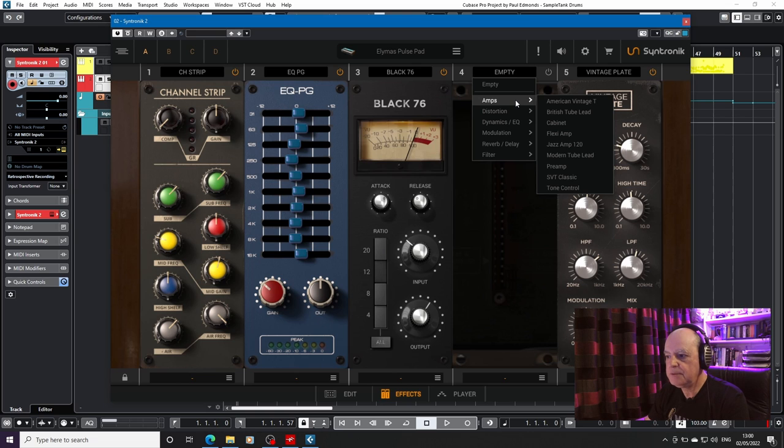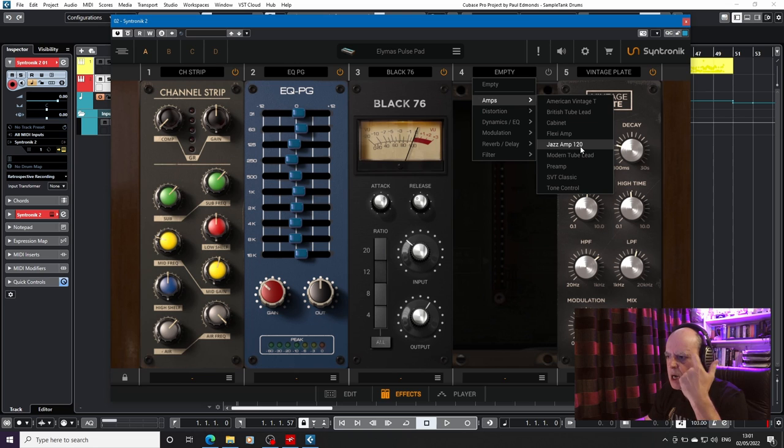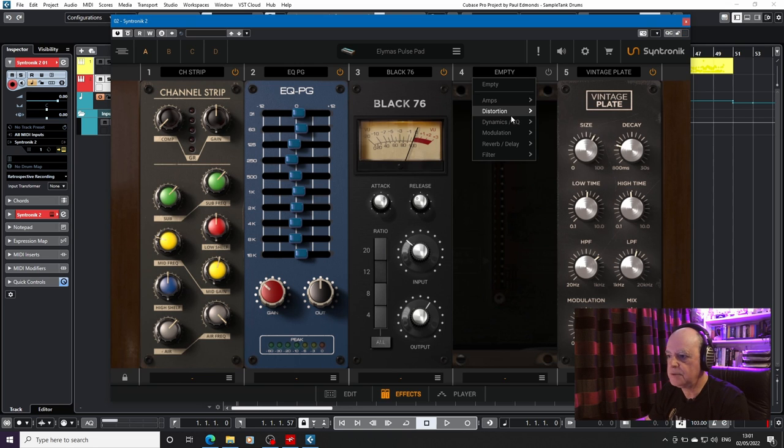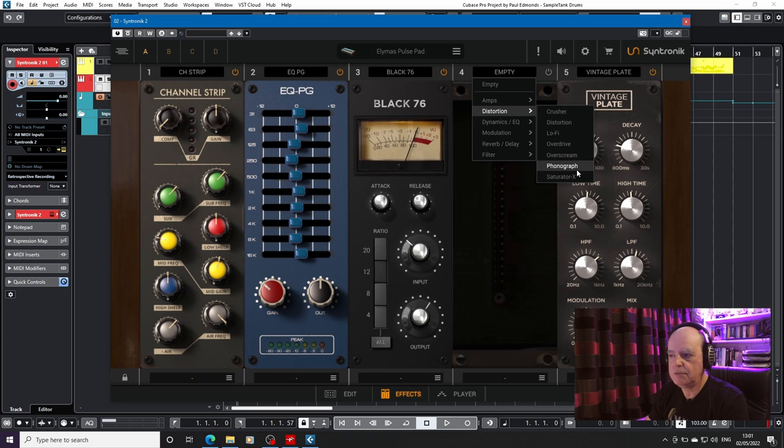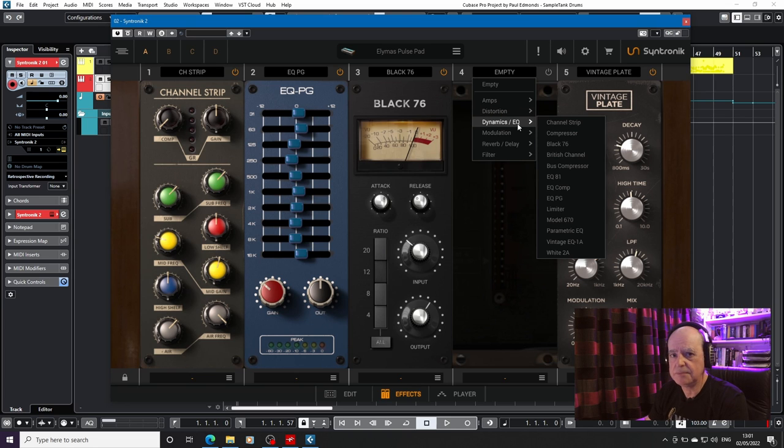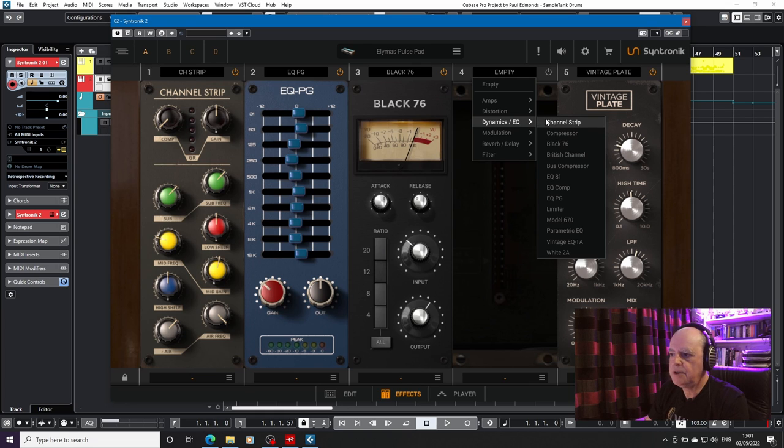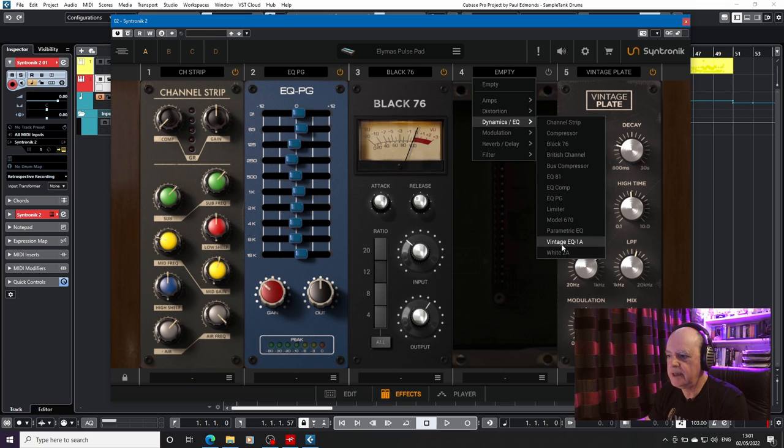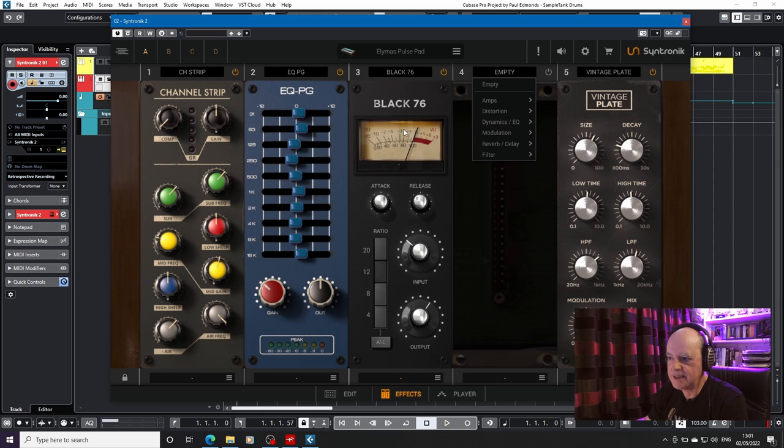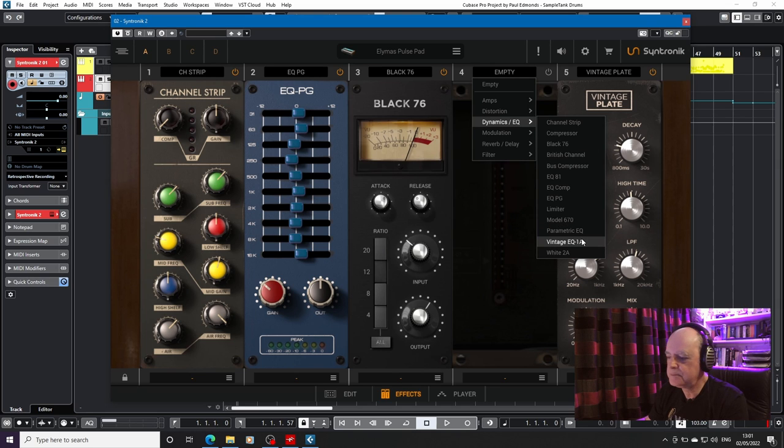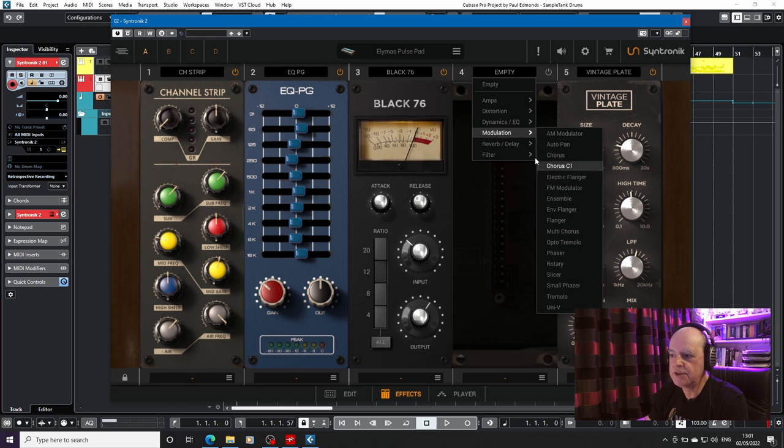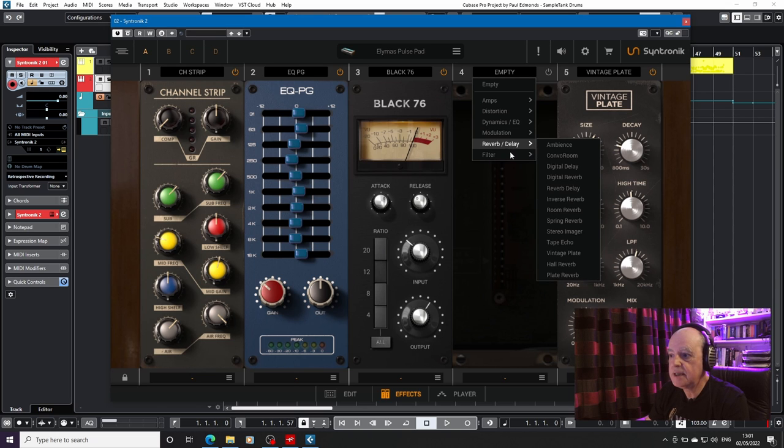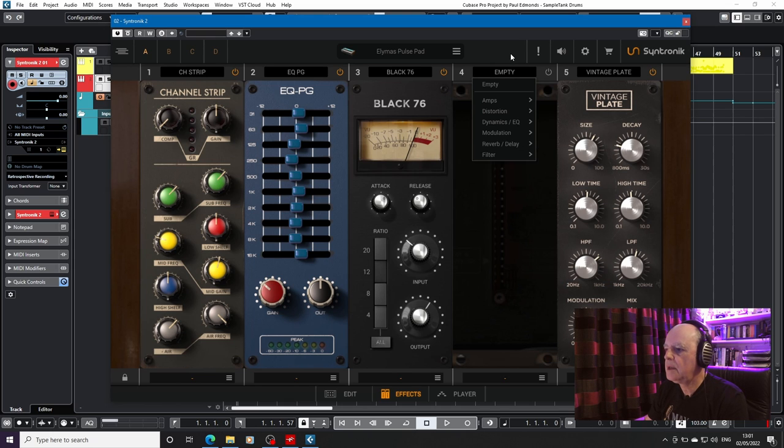Different amp sounds. American, British tube. Guess what these are? Jazz amp 120. I wonder what that is. SVT classic for your bass sounds. Distortion. I wonder what over screen is. Some of these are quite interesting. Phonograph gives you like lo-fi sounds, as if it's an old vinyl thing. Your range of compressors. Black 76, white 2A, EQ. So you've got an LA-2A, you've got a black 76 like you've got there. You've also got a Pultec, effectively. Mentioning no names. Different modulation effects. Chorus, flanging. A nice selection of reverbs and delays. And then a filter for the more wanky sounds. So that's your effects section.